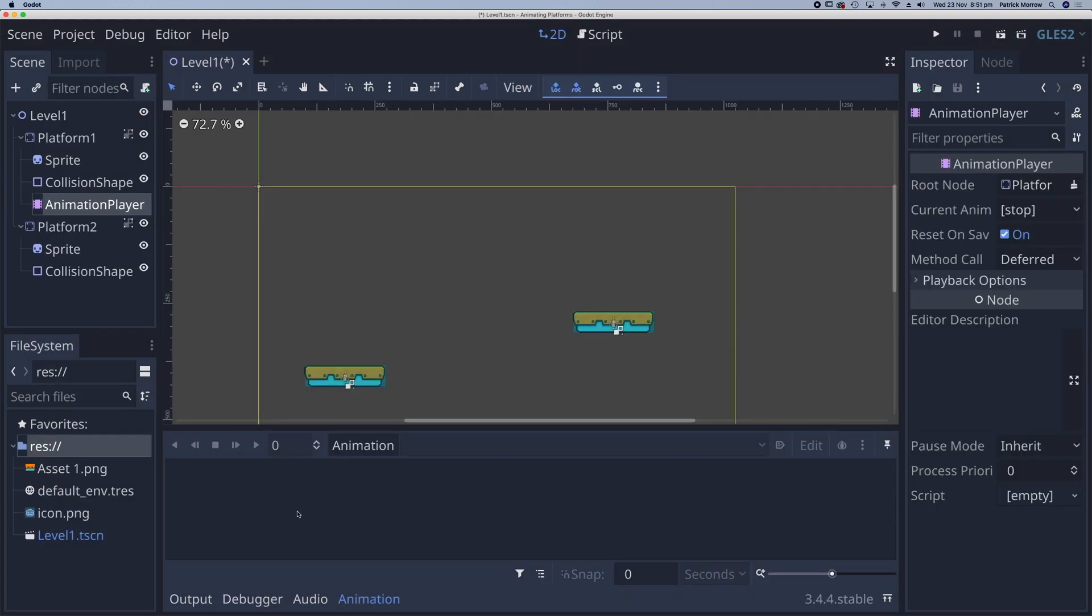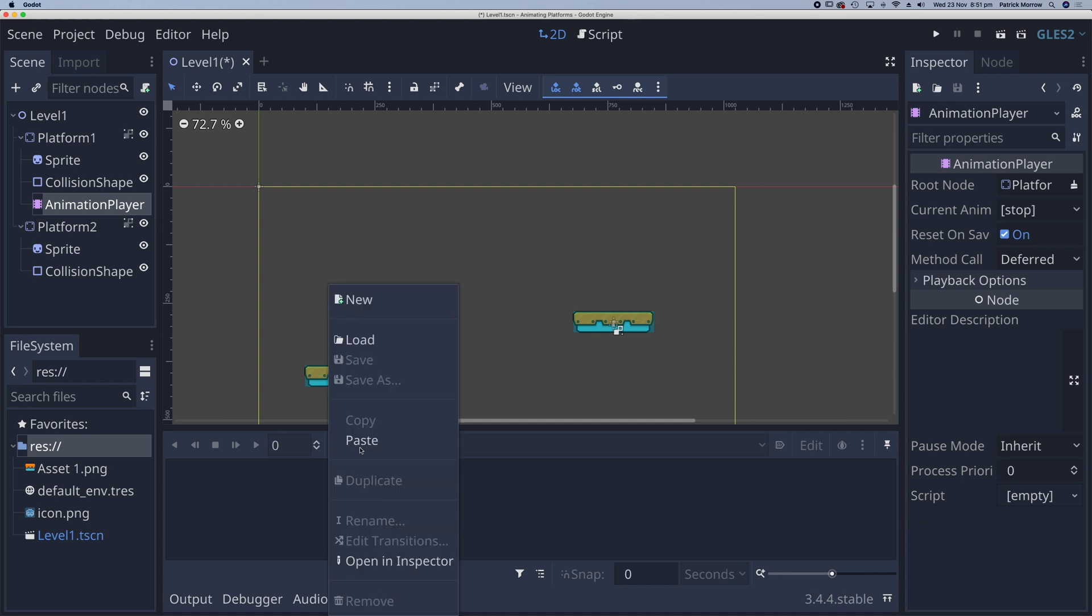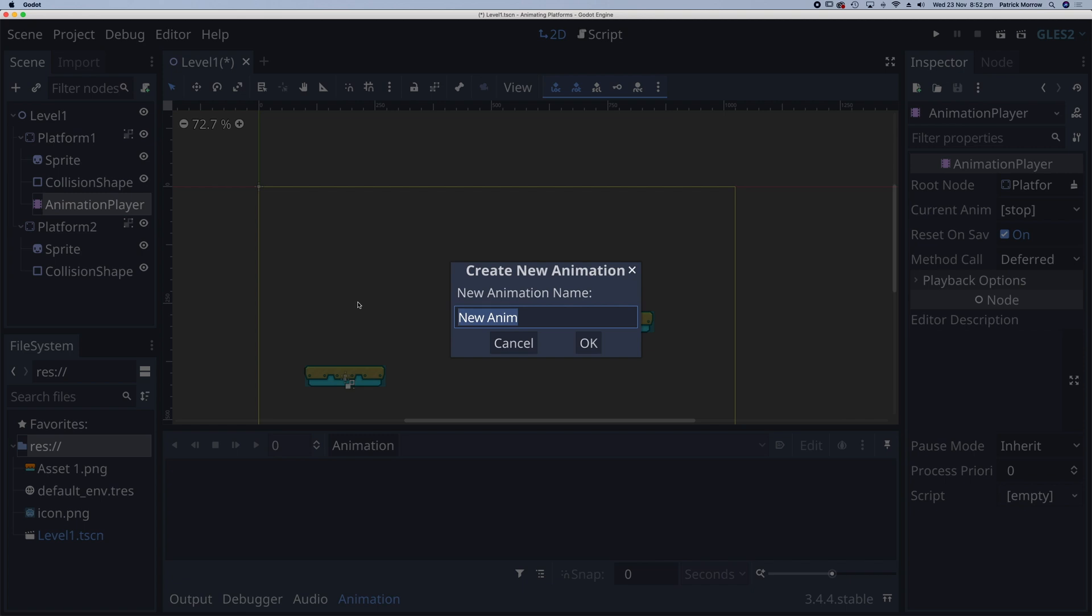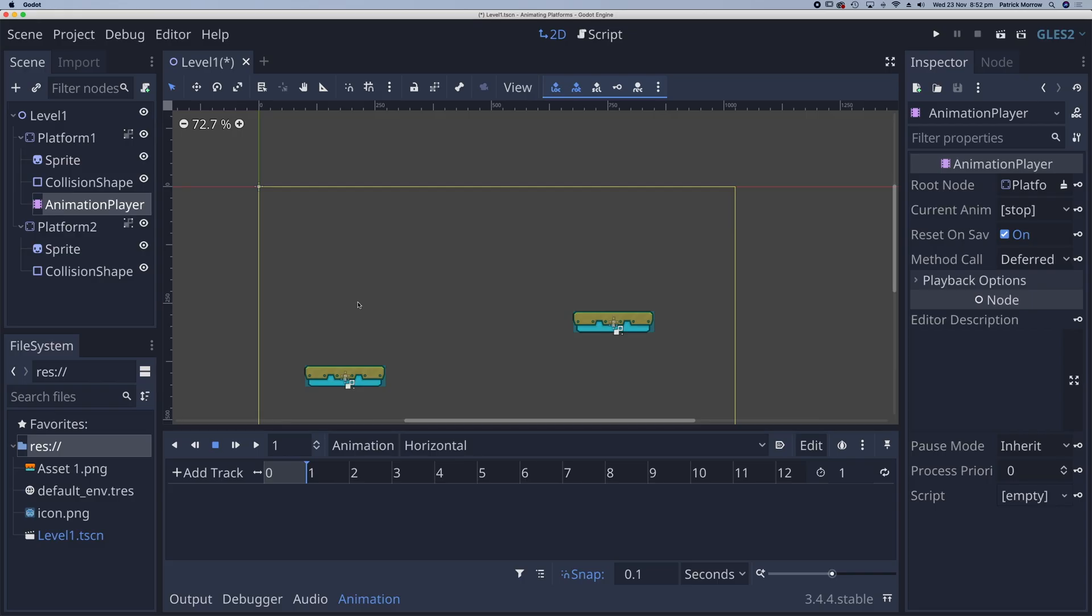This opens this animation panel down here. I'm going to click on where it says animation and new. This is going to be my horizontal animation.